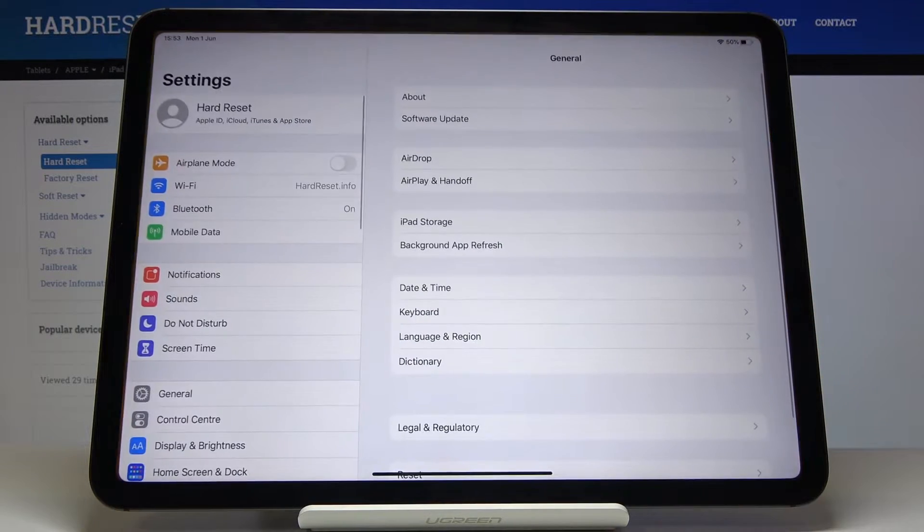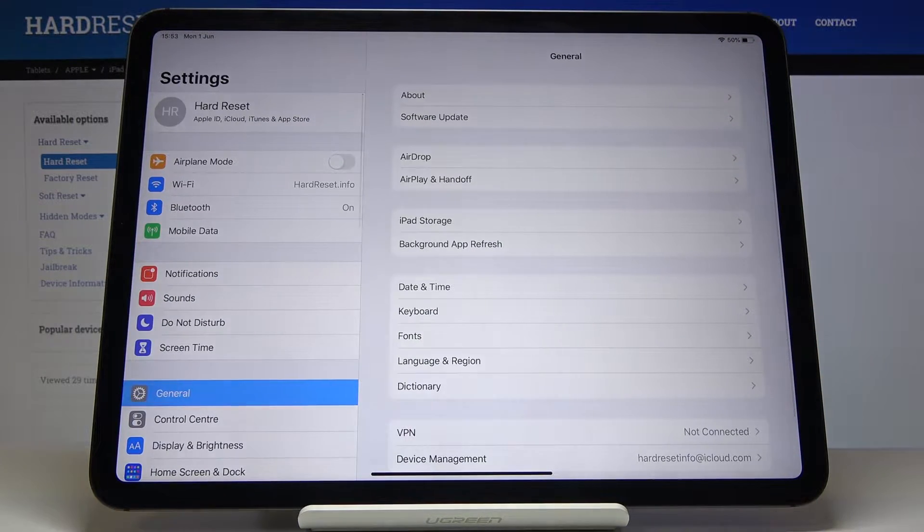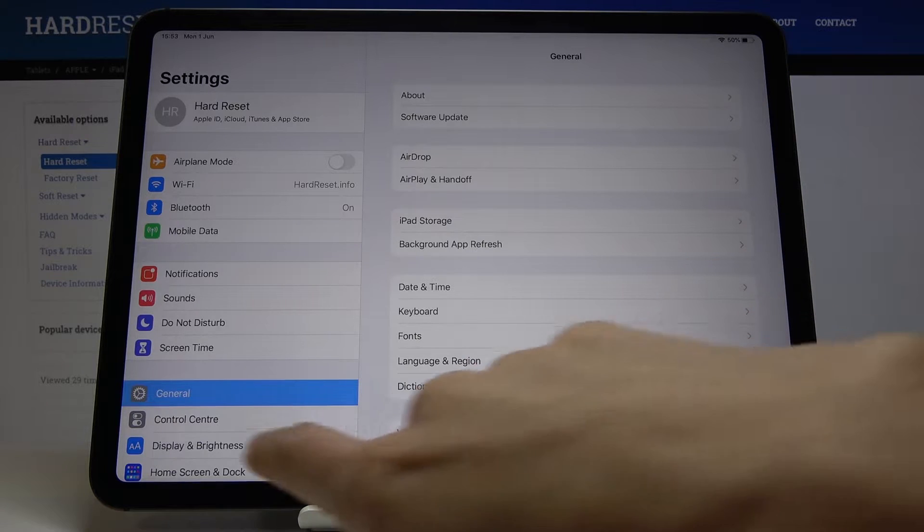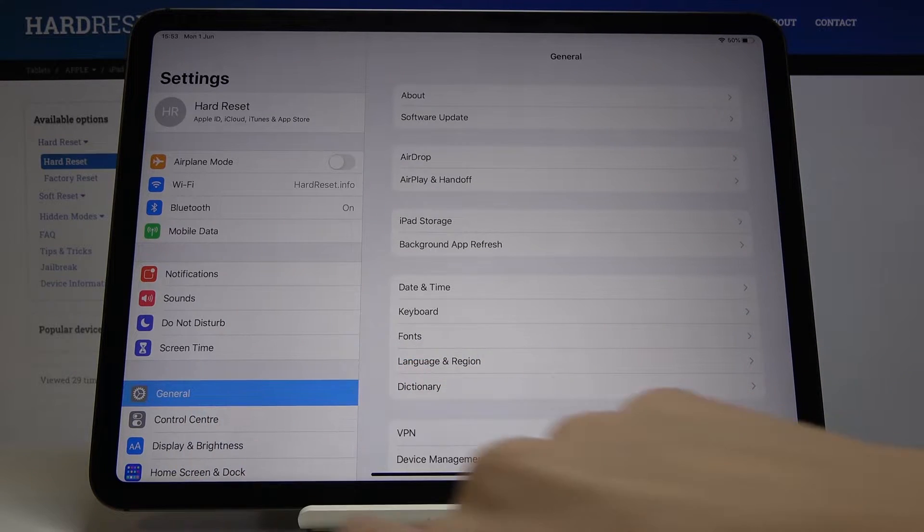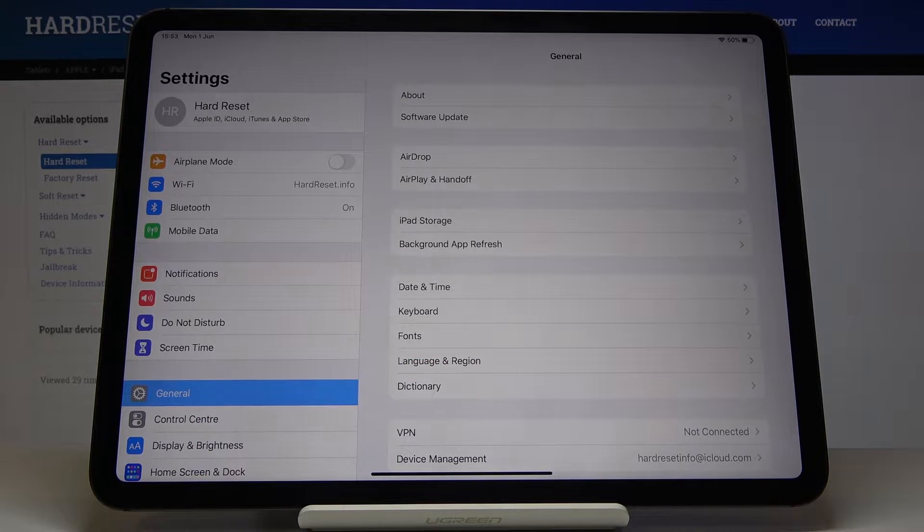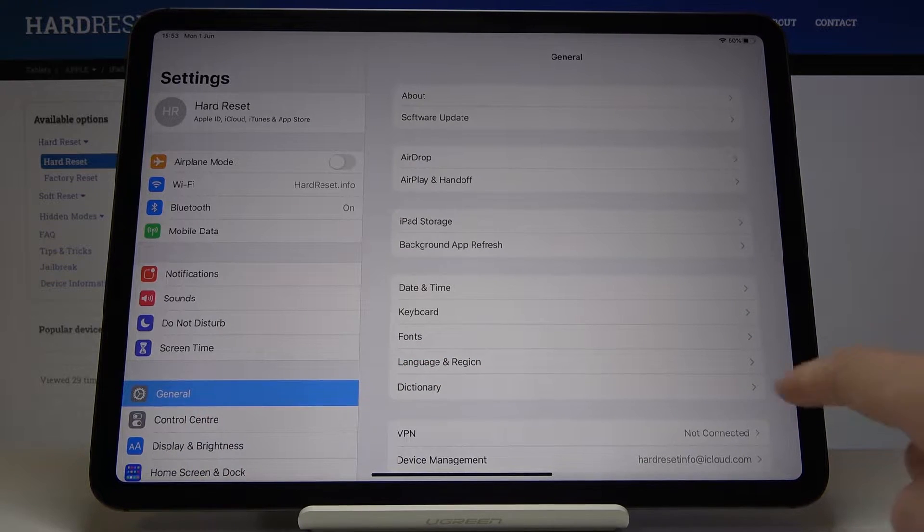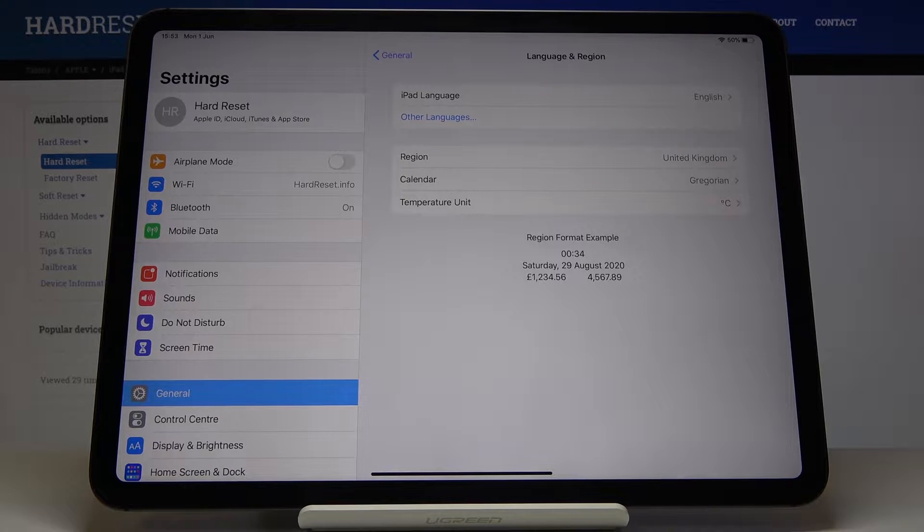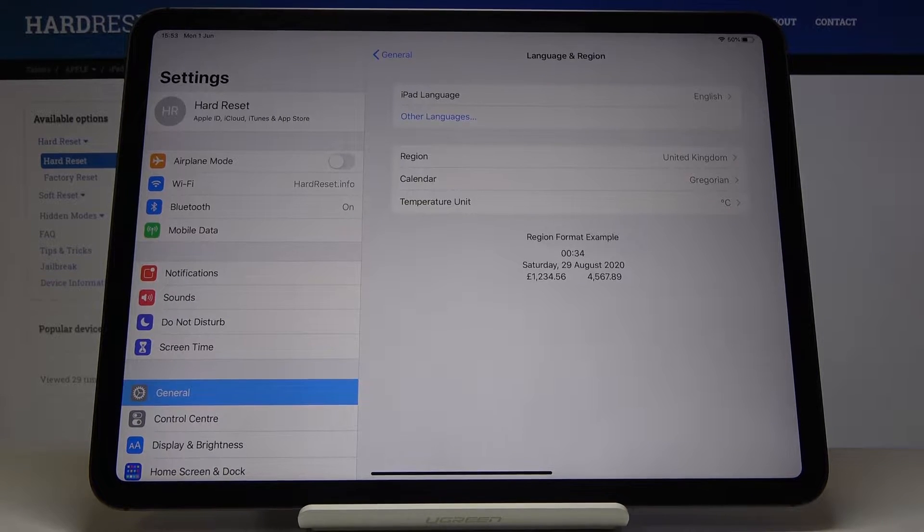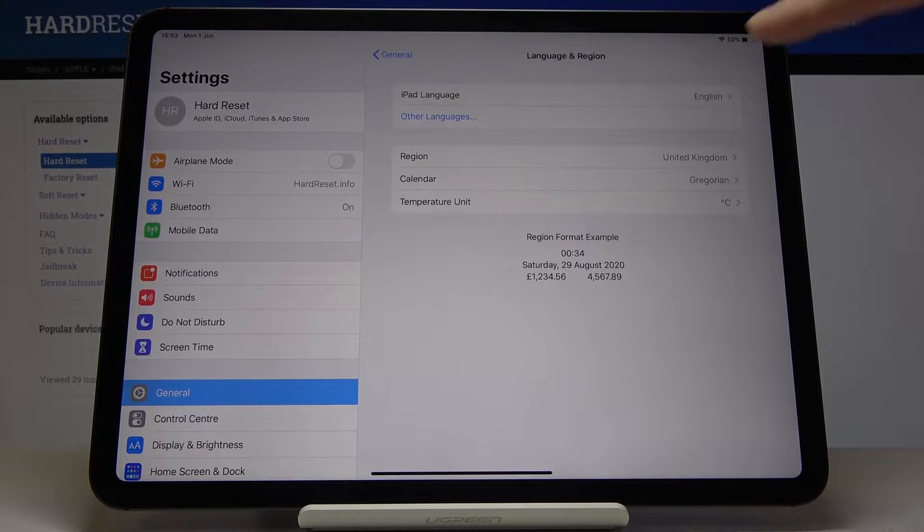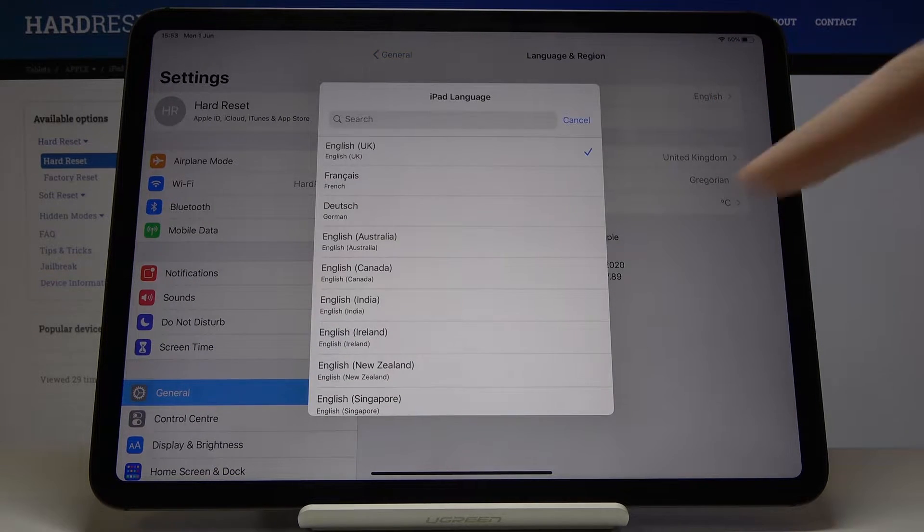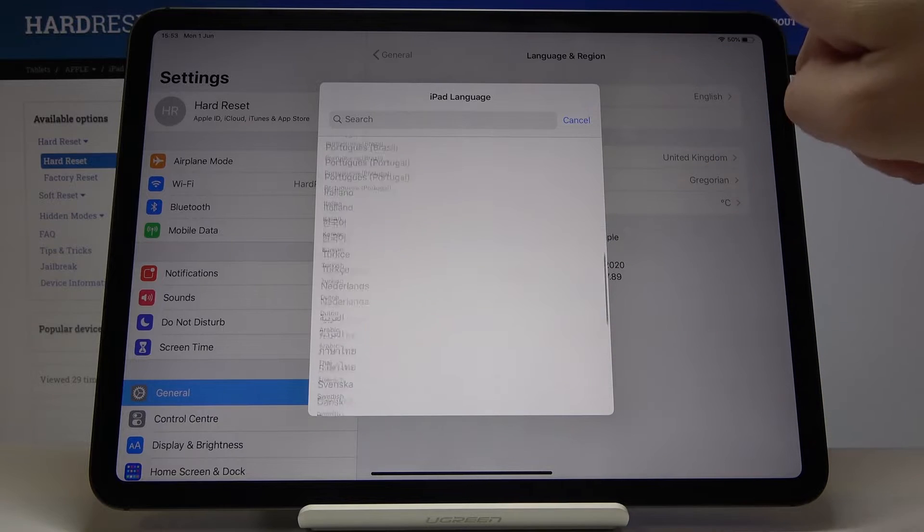First, you have to open the Settings, then find and select General. Once you are here, just click on Language & Region, and here you will notice the iPad Language tab, so you have to click on it and just pick one from the following list.